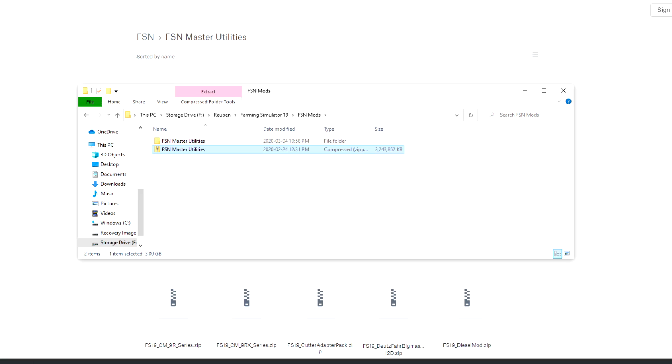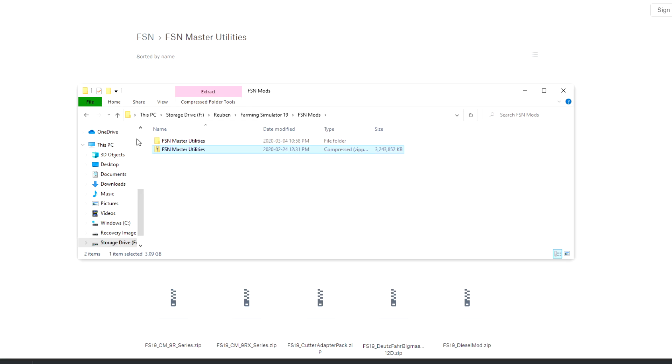By creating a separate folder of the FSN master utilities and FSN maps somewhere other than your mod directory, you'll be able to swap them into your mod folder whenever you want to play on the FSN servers. And then when you want to play a single player or other multiplayer save, you can just swap them back out and put your regular mods back in. This will be much easier than trying to have two versions of a mod in your mod folder so that you're compatible with multiple different people or multiple different servers.